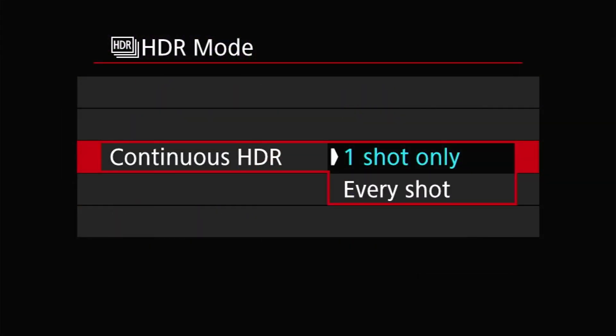The next setting is Continuous HDR, which controls whether the camera will continue to shoot HDR images or turn HDR mode off after one HDR set is completed. I'd recommend keeping this at one shot unless you know you're going to shoot a lot of HDRs in one setting. What I've found is that if you leave it on continuous, you can shoot a bunch of HDRs, forget about it, and then the next time you grab the camera you're suddenly shooting HDRs when that's not what you wanted.